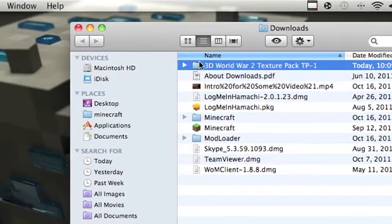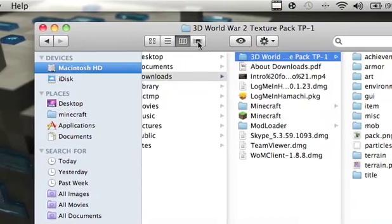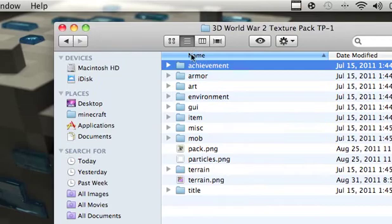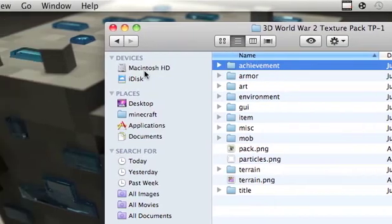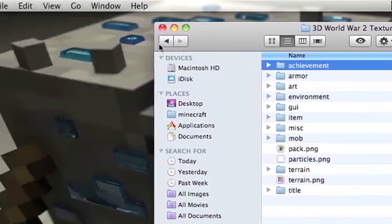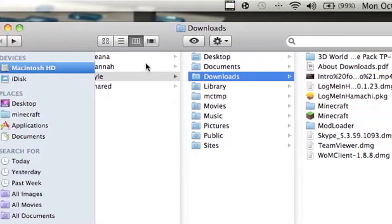And then you either have this, or this, or this stuff, or this stuff. I'm in the 3D World Texture Pack right now.